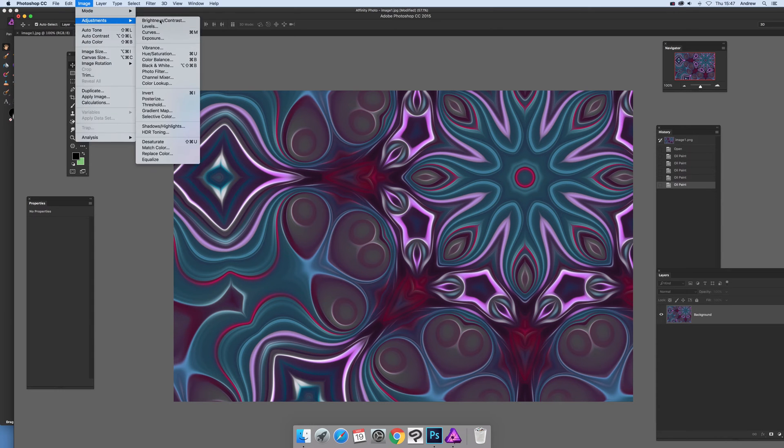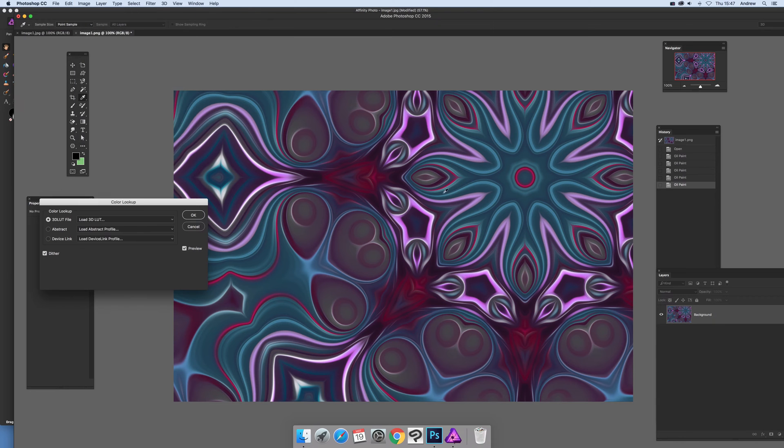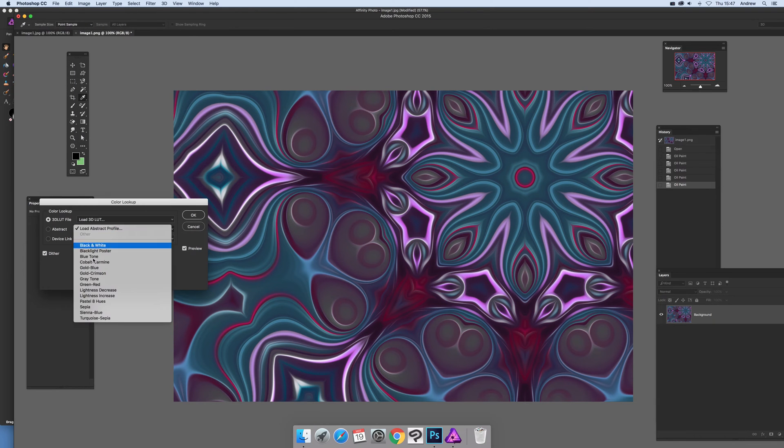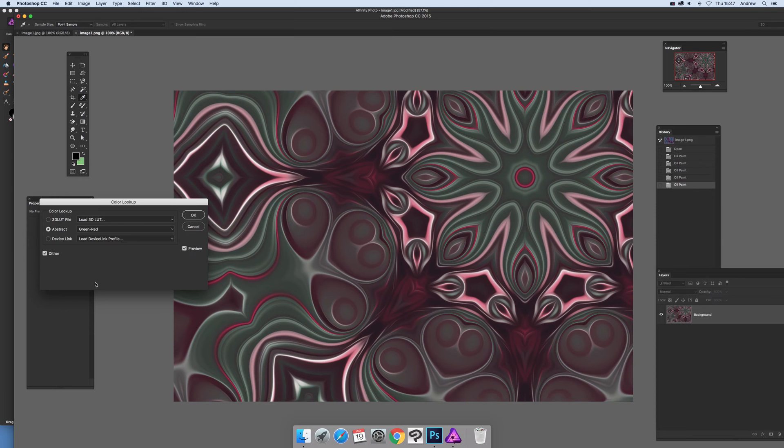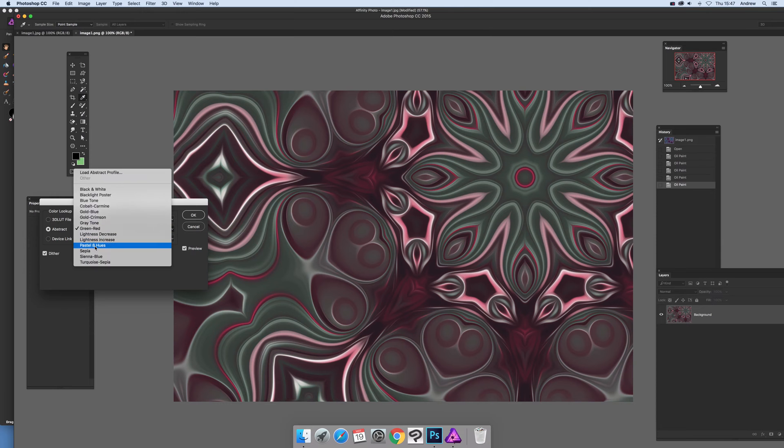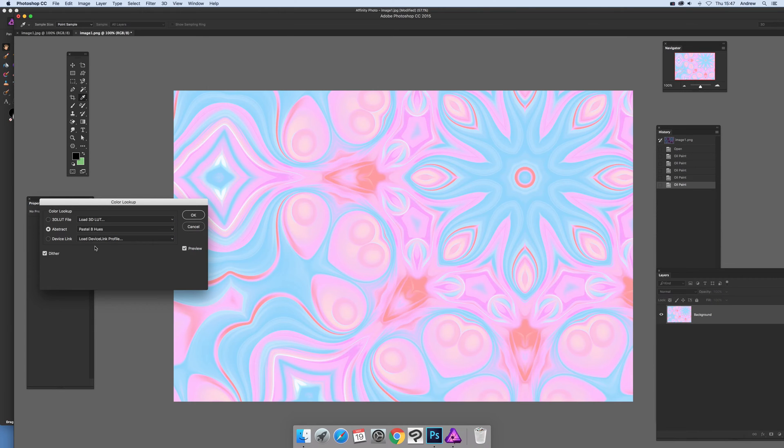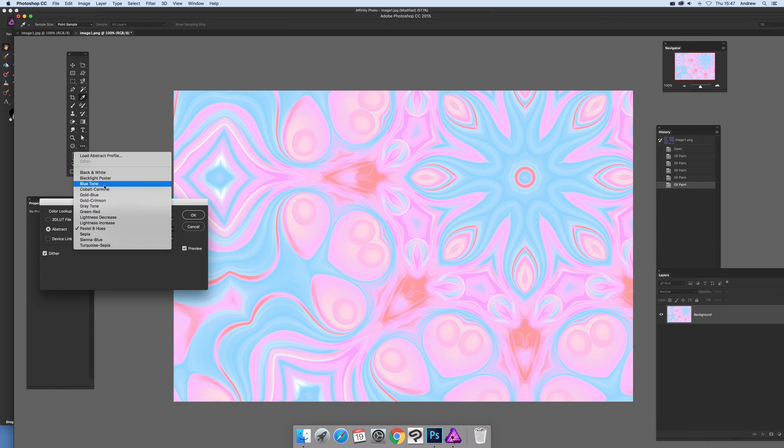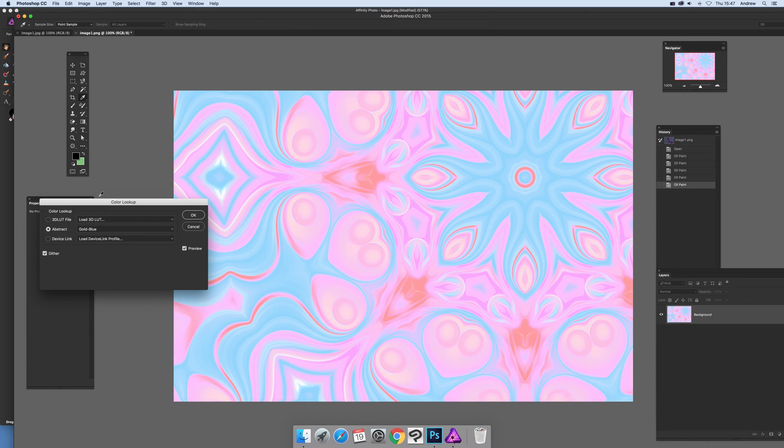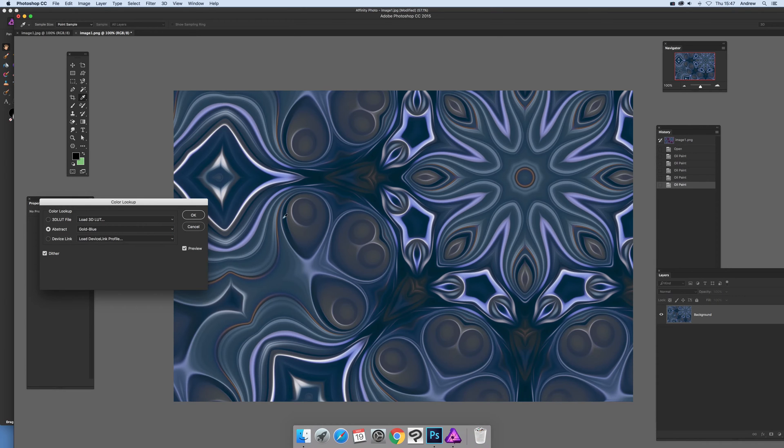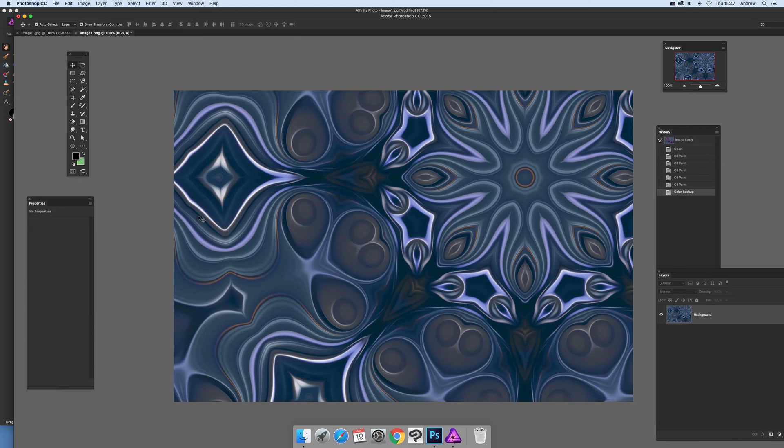And of course you can modify the color, color lookup, and you can change color, maybe make it green, red pastel hues which is pretty garish, unusual golden blue and so on, click OK.